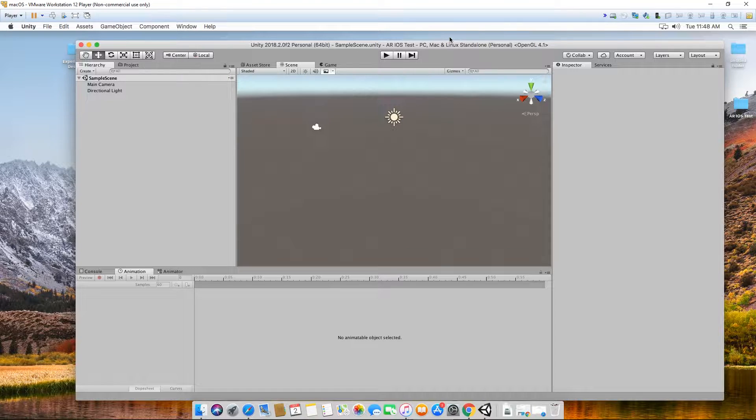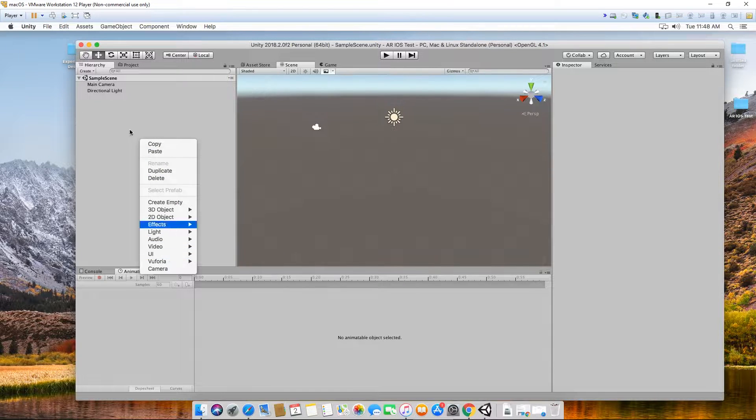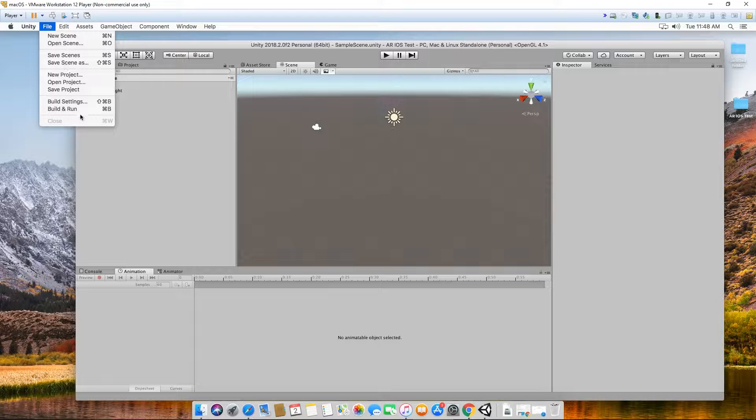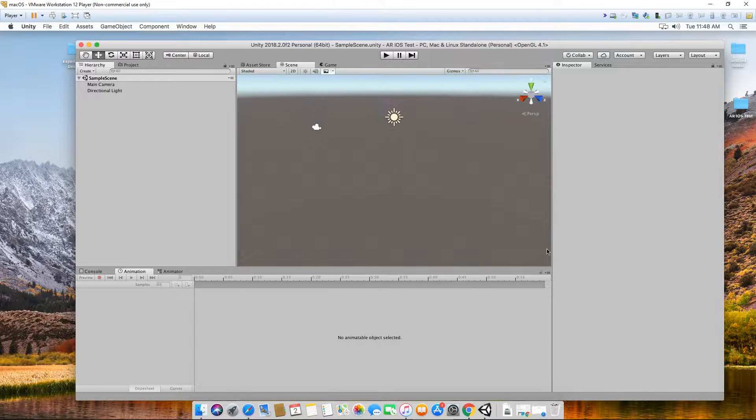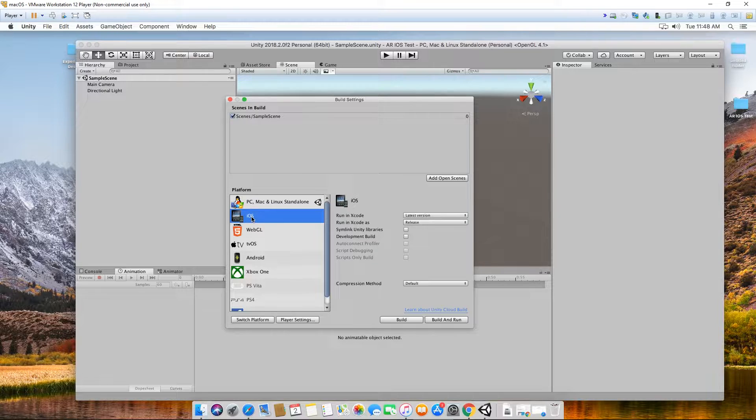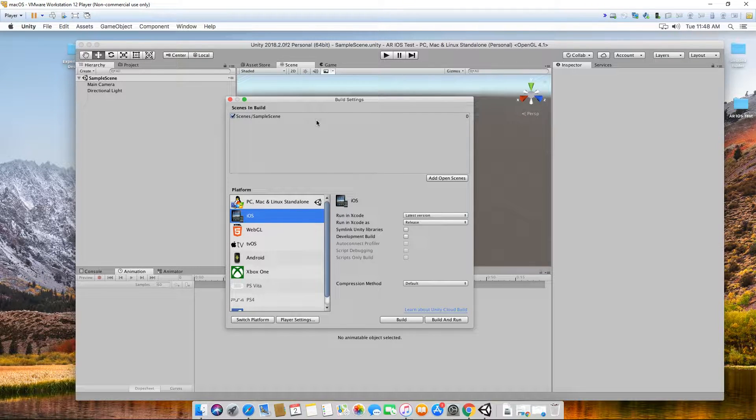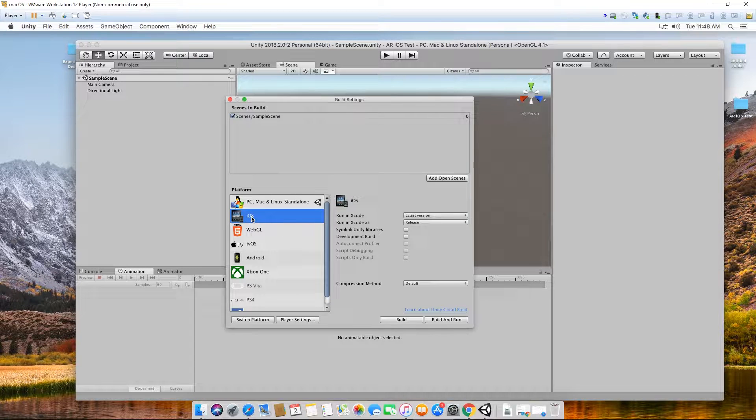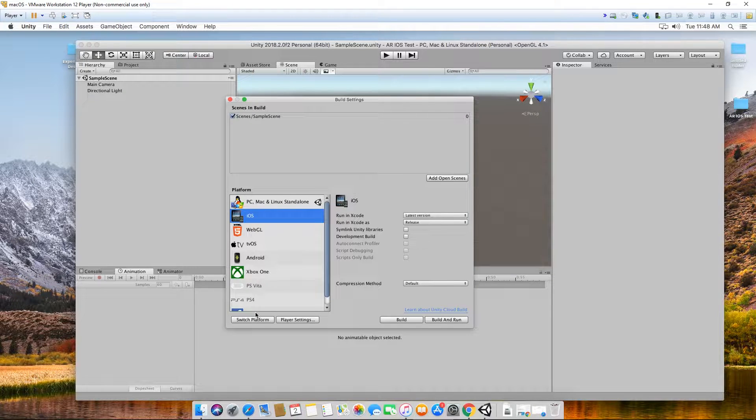I'm going to set up my project here. This is basically the same as what we did in class. You don't need to do this again, just open your existing project and we can basically go from there. First thing, I'm going to switch to my iOS platform.